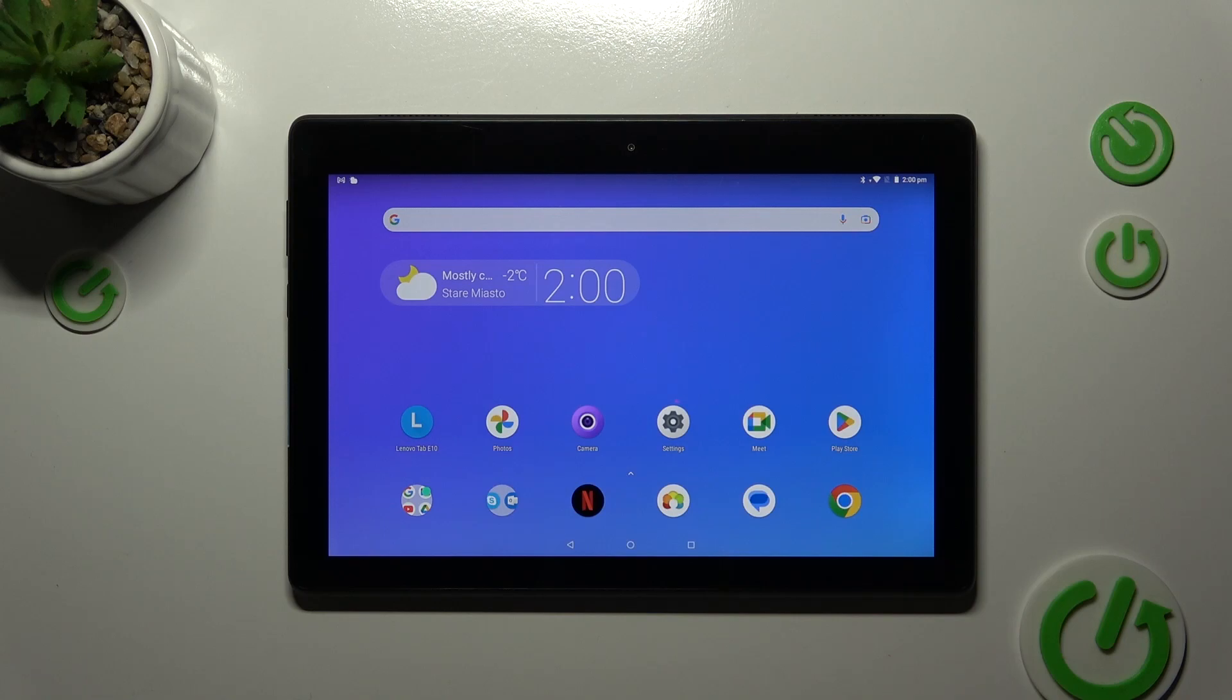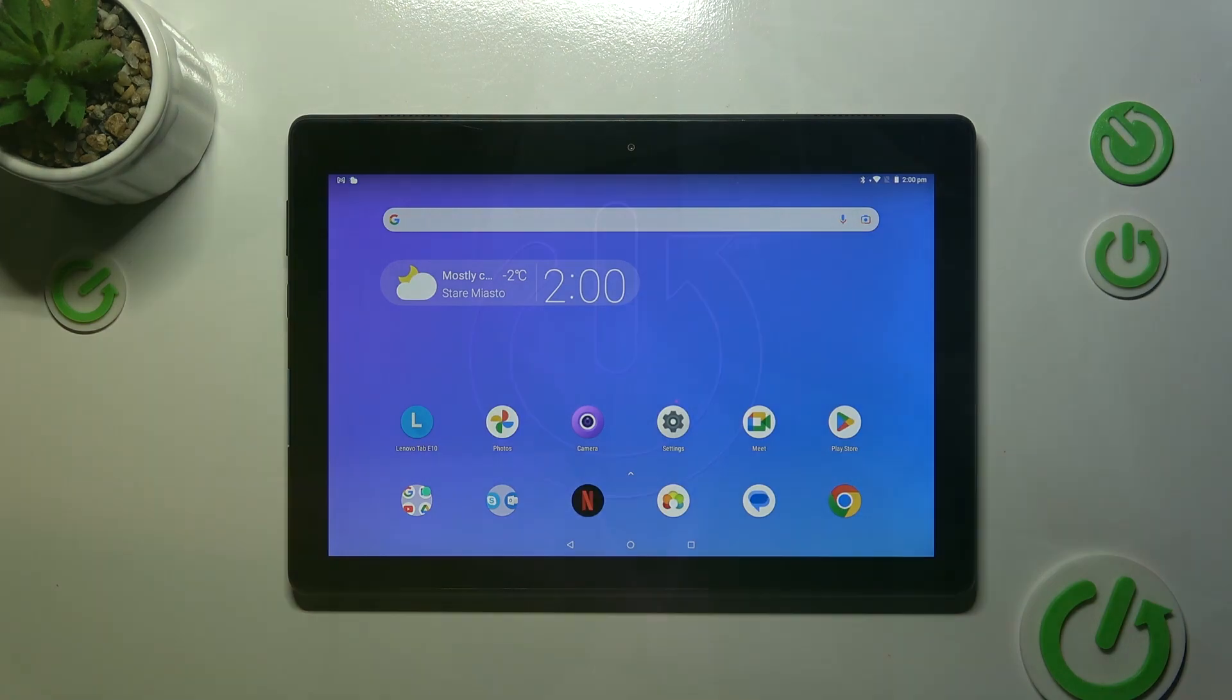Hi everyone, in front of me I've got Lenovo Tab E10 and let me share with you how to check for the software updates on this device.